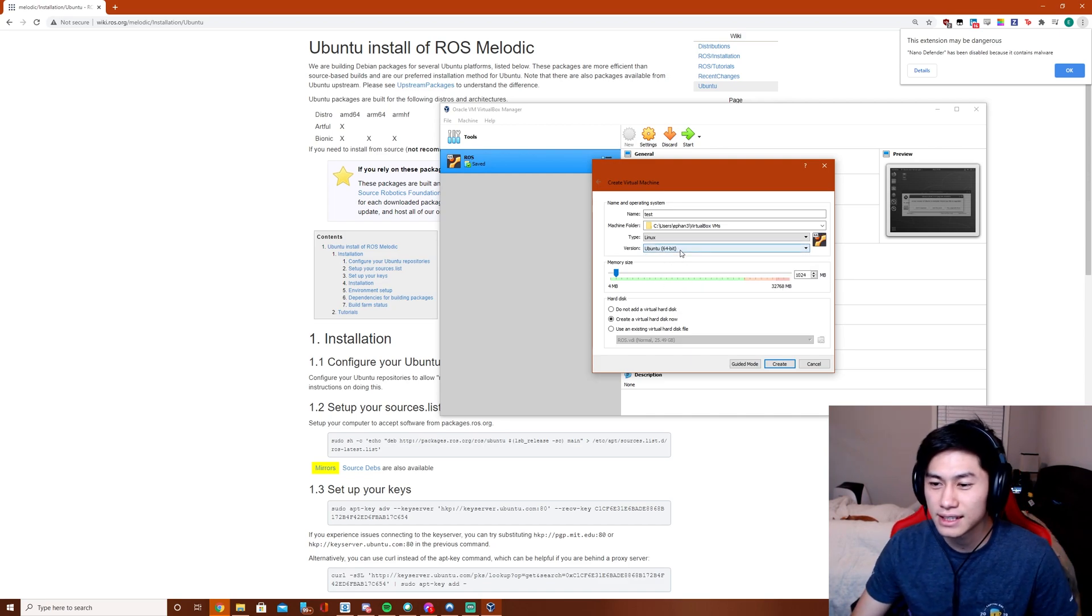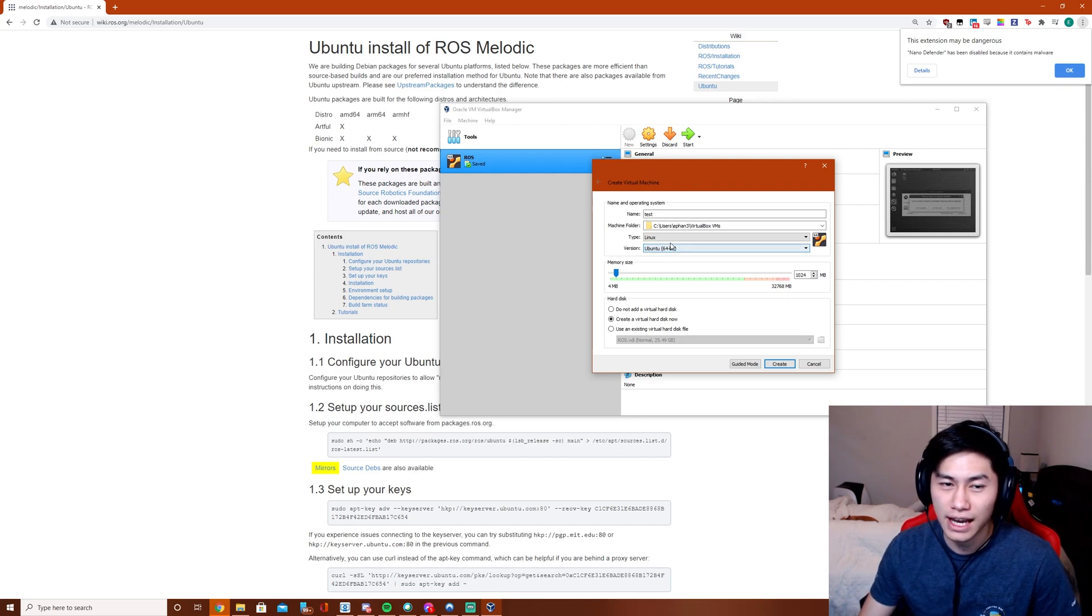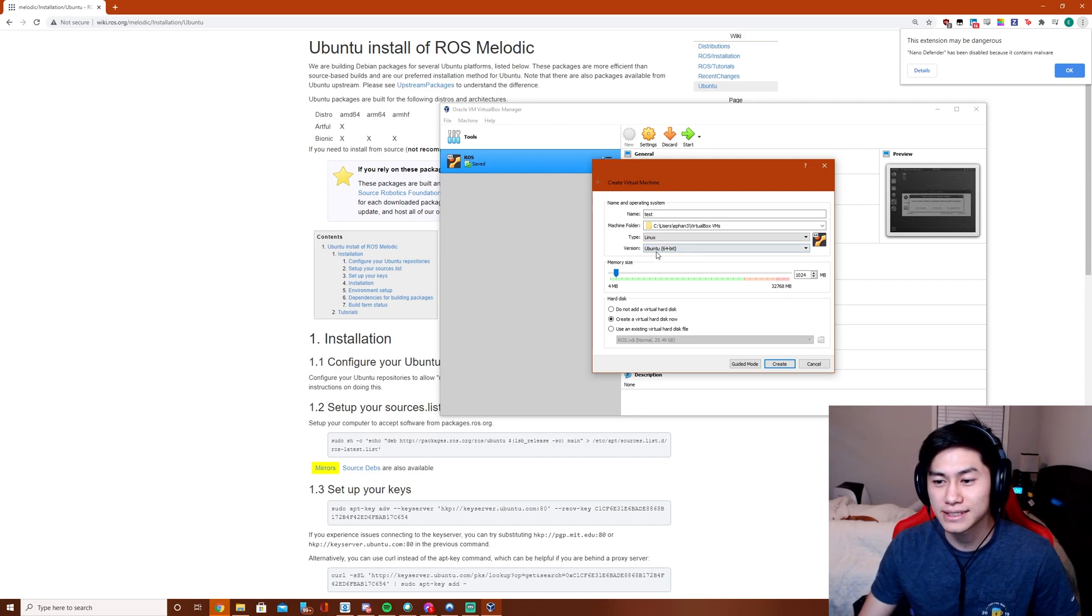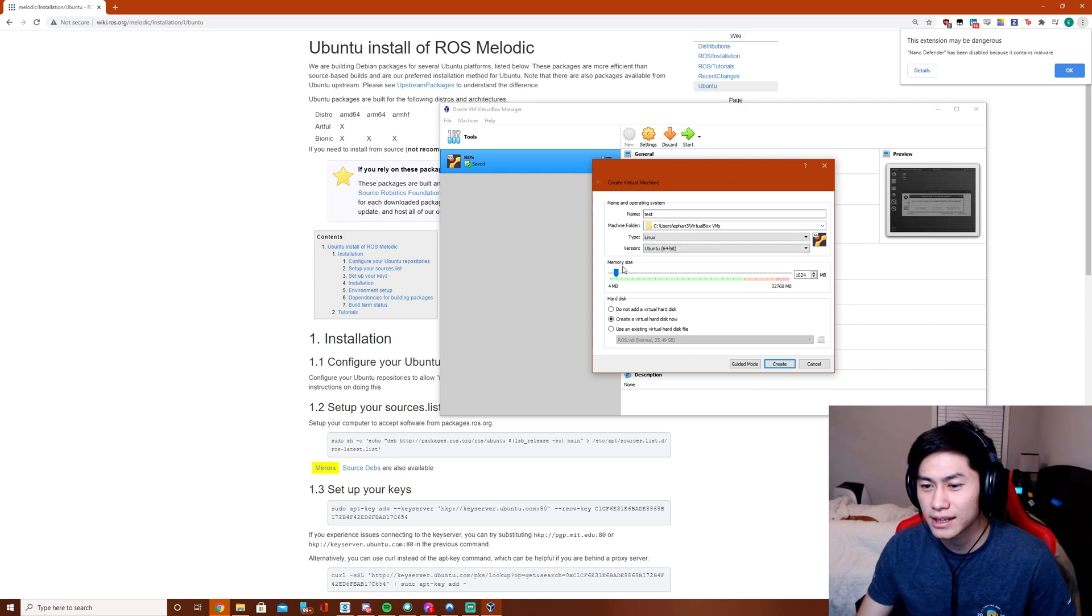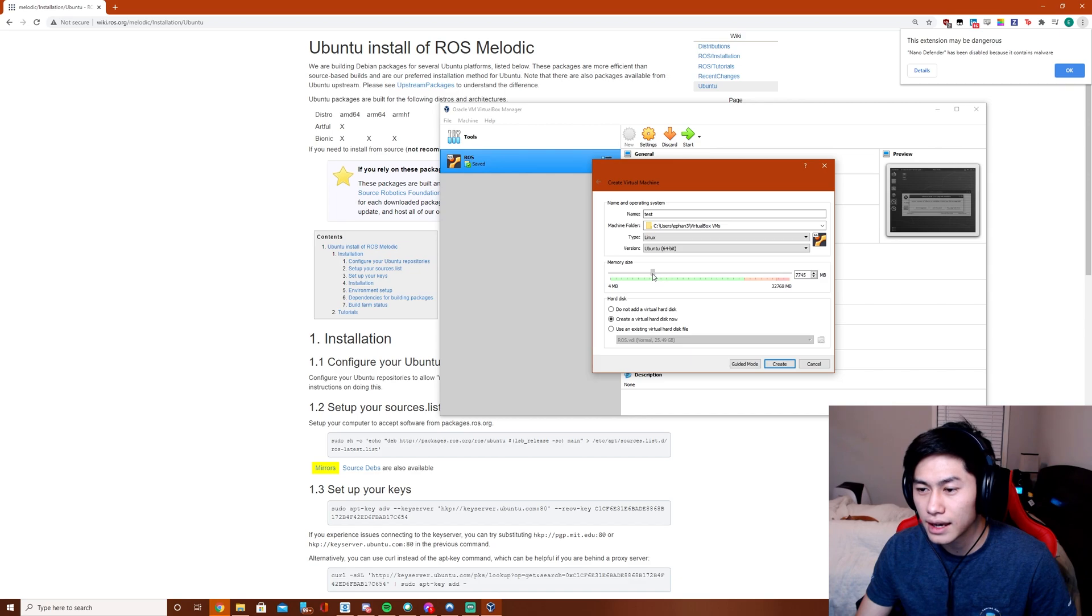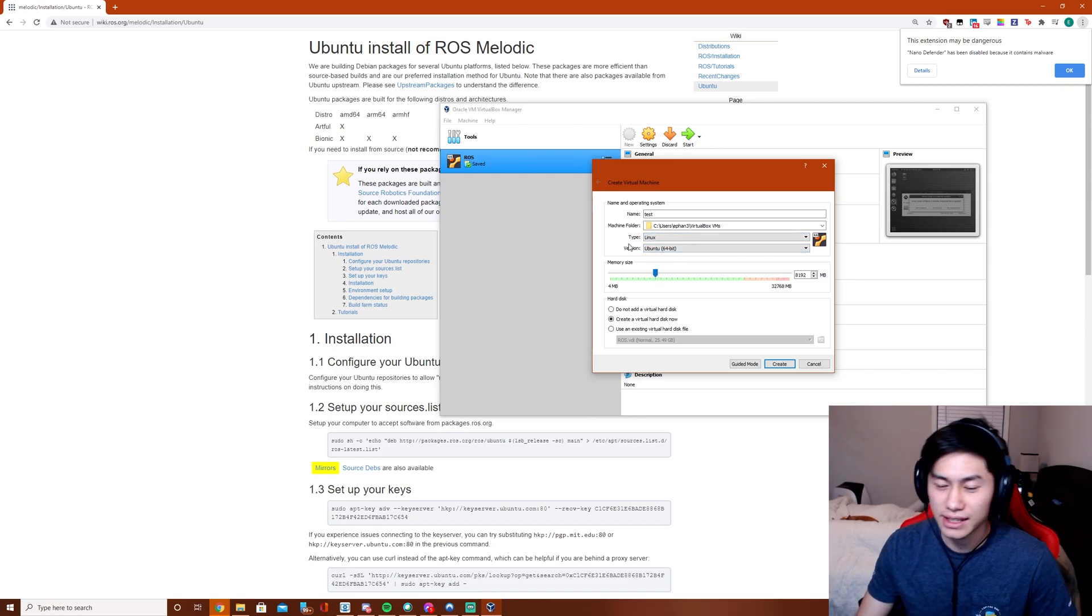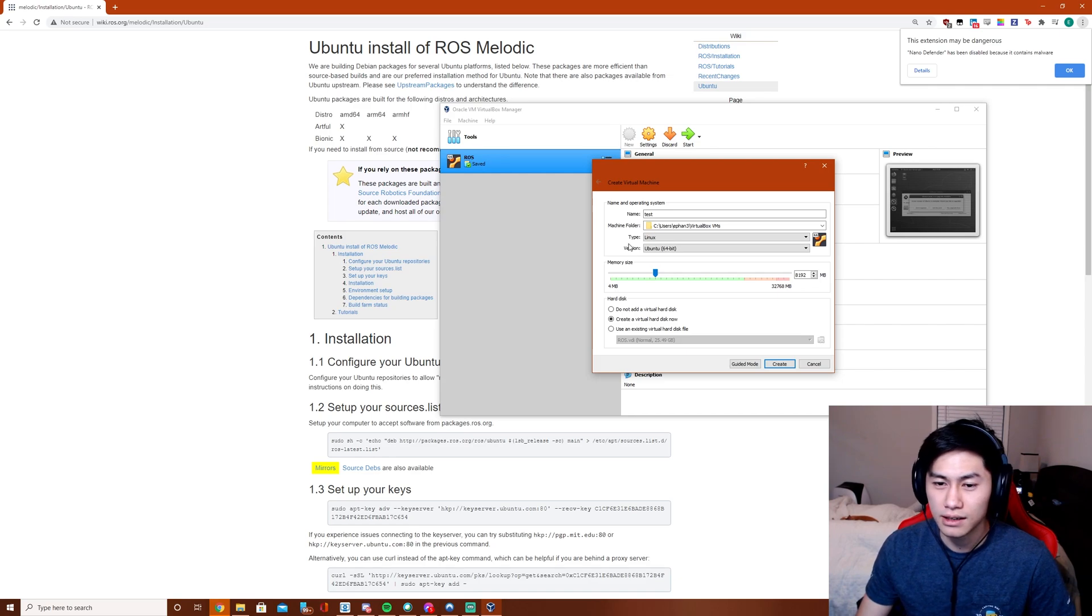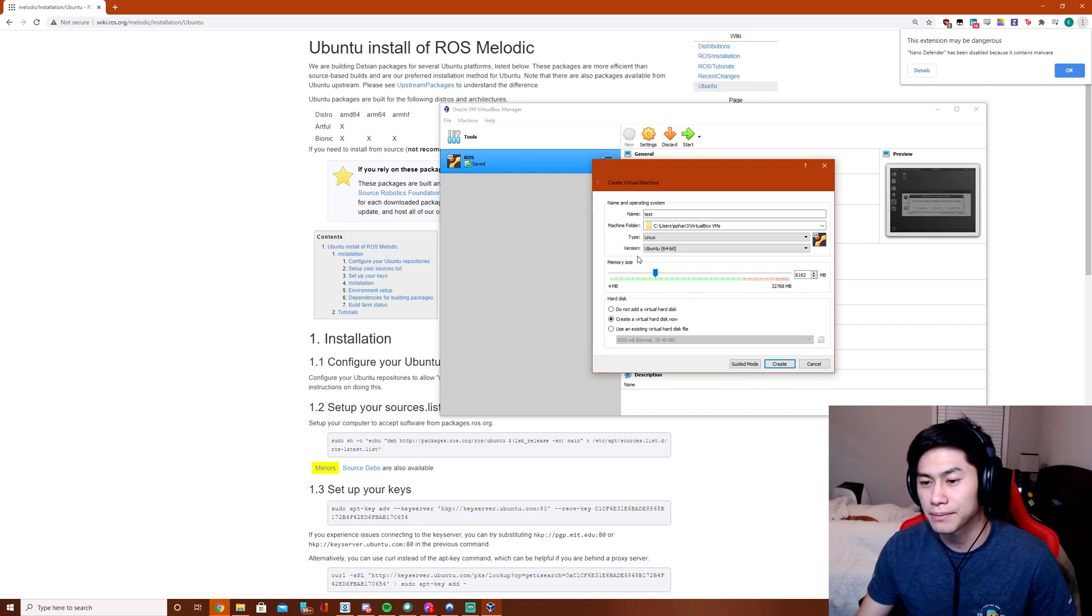If you don't see 64-bit, that means you haven't enabled virtualization on your CPU yet. That's usually located in the BIOS. We're going to want to give it like 8GB of RAM. I think the minimum you should give it is probably like 4GB, just to ensure that the stack runs smoothly.